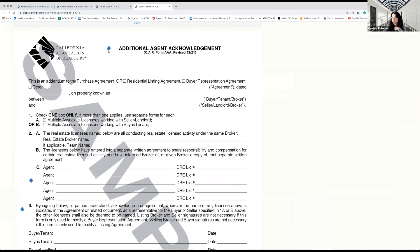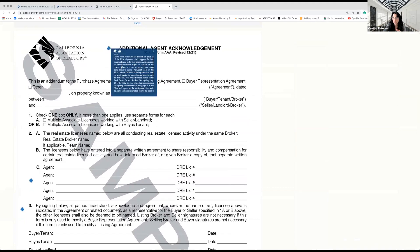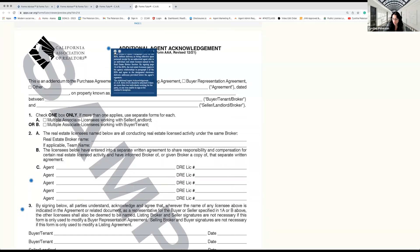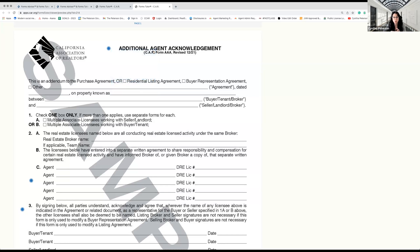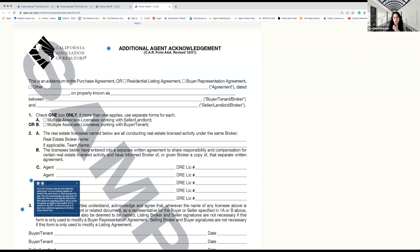You see these little blue bubbles here — these are incredible. I'll just click on this first one and it'll tell me what this form is and what it means. Here's the really cool thing: it also has an audio feature. 'Additional Agent Acknowledgement, AAA. In the real estate broker section number...' So you can go through and have it explain to you what these forms mean, so that if you're writing up a late-night offer and don't exactly remember how this is supposed to be filled out, you can come back here and get guidance. 'Up to five licensees that all work under the same broker who are working together on behalf of the same buyer or seller principal can sign.'